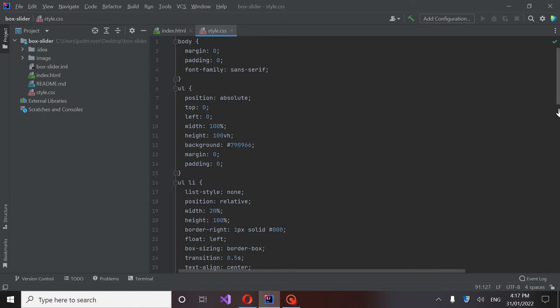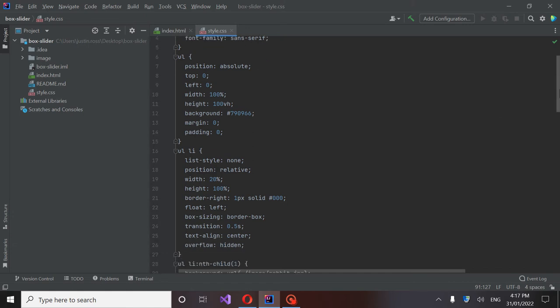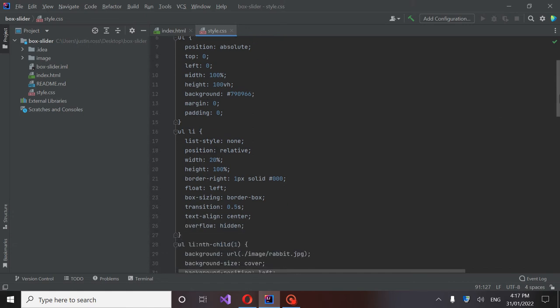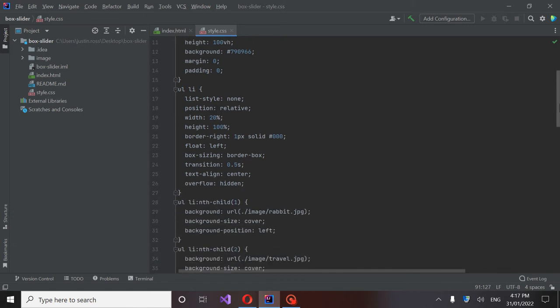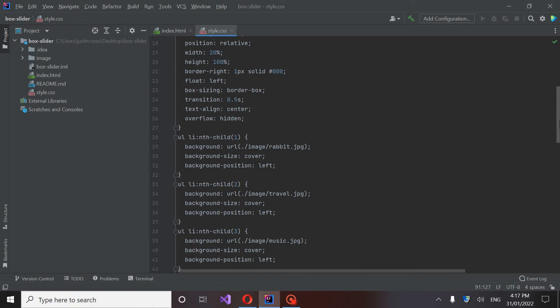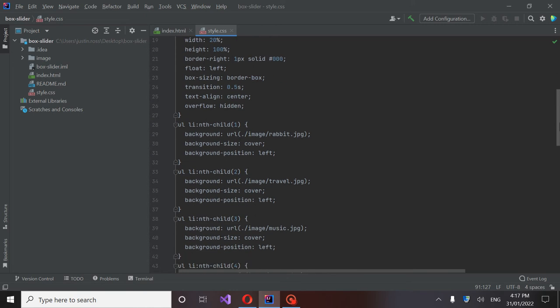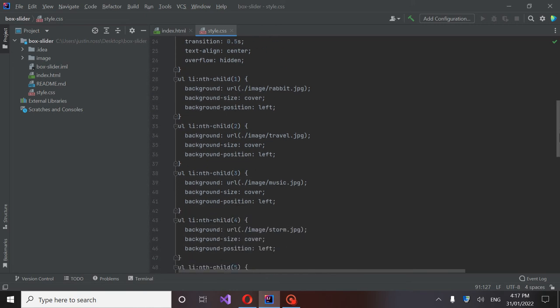This is pretty much all there is to the style. And here if you guys were to change your images, this is the sections you would go in and change.